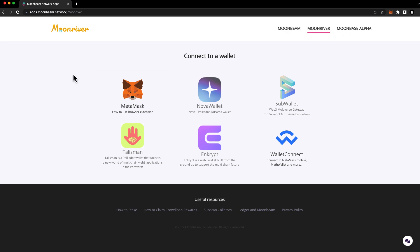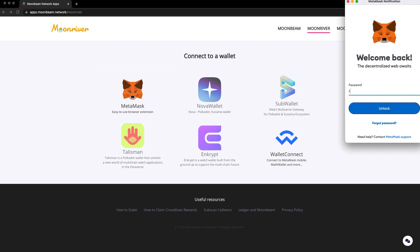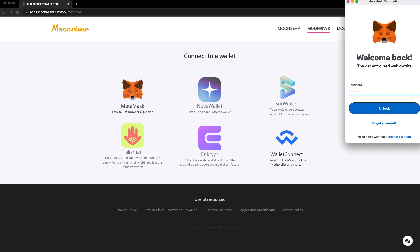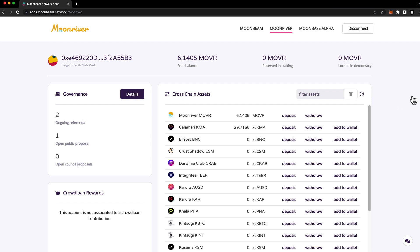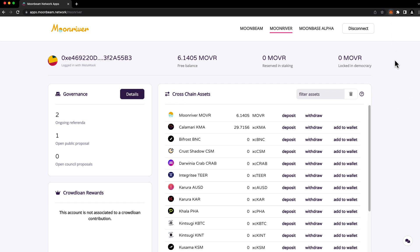Next, we're going to choose the wallet that we'd like to use. In this case, I'll choose MetaMask. I'll go ahead and unlock it. And make sure that the account that you'd like to stake with is the one that's selected.